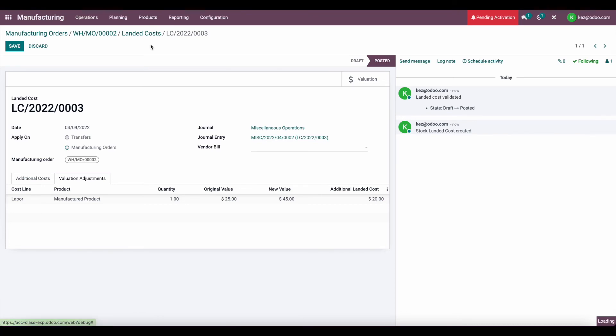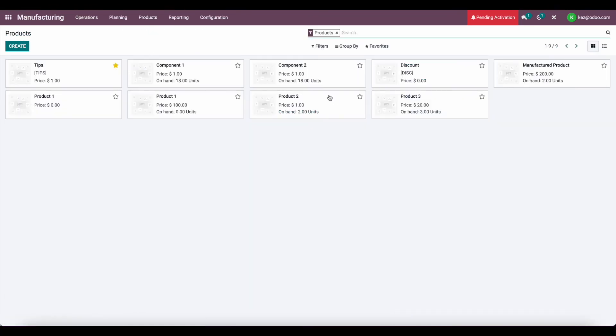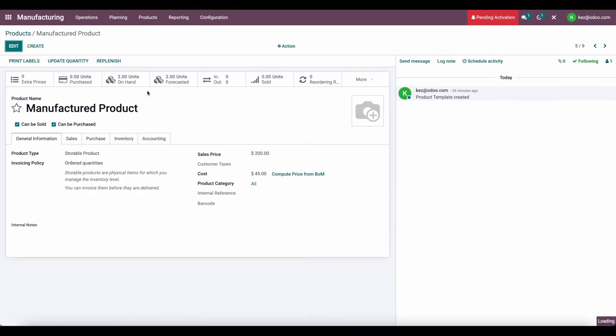Now if we go to our products, we look at our manufactured product. We currently have two in stock, and the average cost is $45.